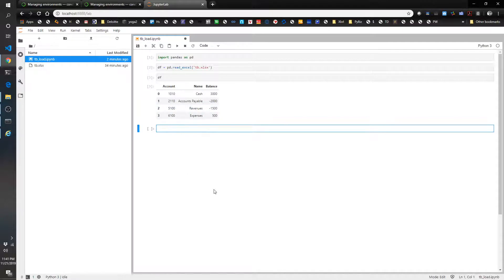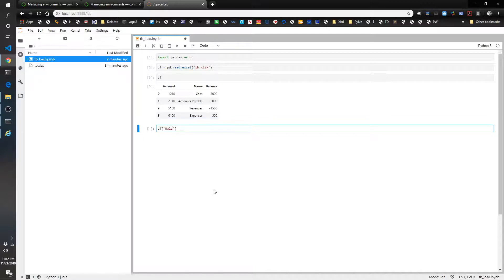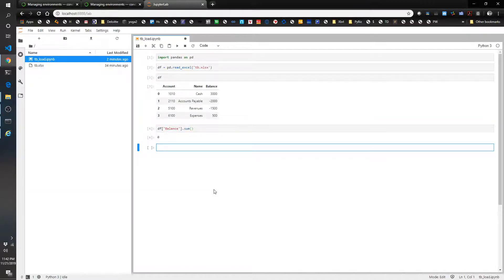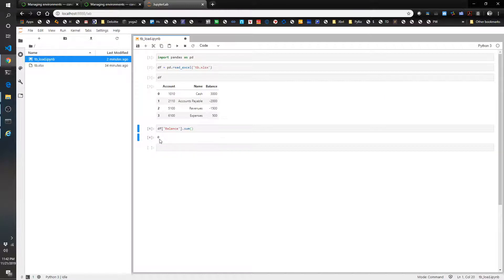The first thing as an ex-auditor that I like to do is check to make sure that my trial balance balances. So I'm going to take my df balance and sum that puppy. See what it gives me. There you go. Zero. That's what I like to see.